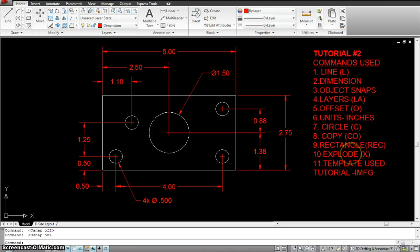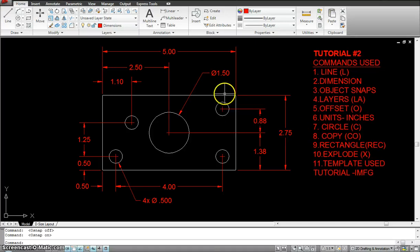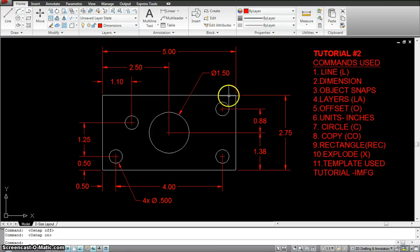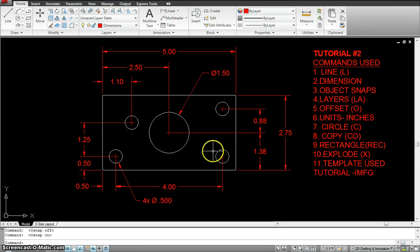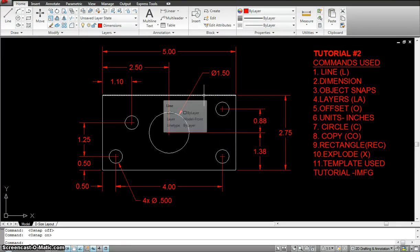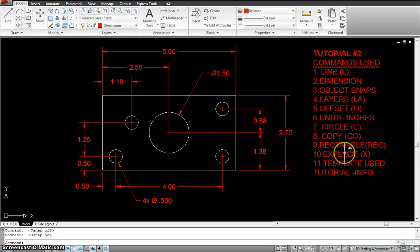Then we have explode. Once I draw the rectangle, the rectangle usually is in one piece — the lines are 1, 2, 3, 4. The rectangle would be just one piece, so I would want to explode that rectangle using the explode command.